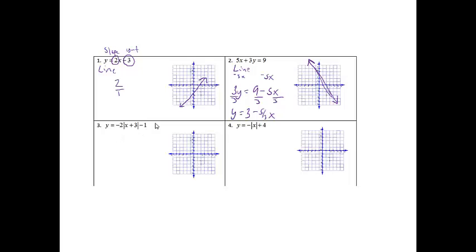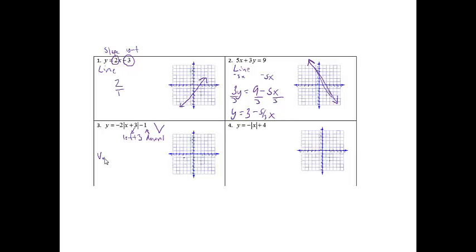This one is absolute value, so I know when I'm done graphing it, it's going to look like a V. This plus 3 is going to force me to go to the left 3 because we do the opposite. And then the minus 1 is going to force me to go down 1. So starting at 0, 0, I'm going to go to the left 3 and then down 1 and put a point. My vertex is going to be at negative 3, negative 1.